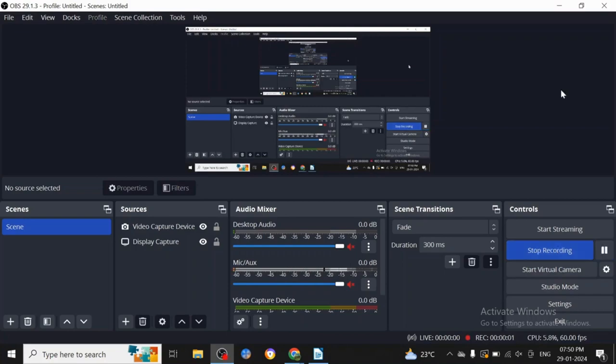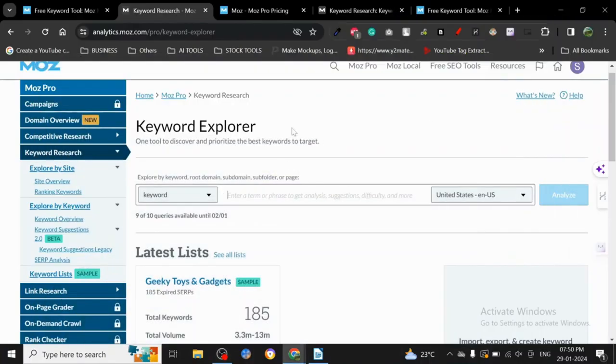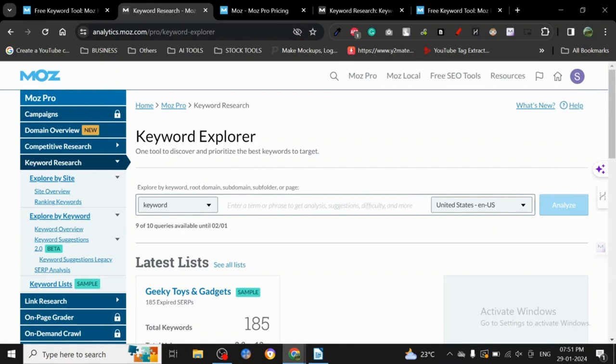Hey guys, today I want to share another keyword research tool with you all. It is a very popular tool named Moz. Now Moz has been around for a while and I just want you guys to know one thing.